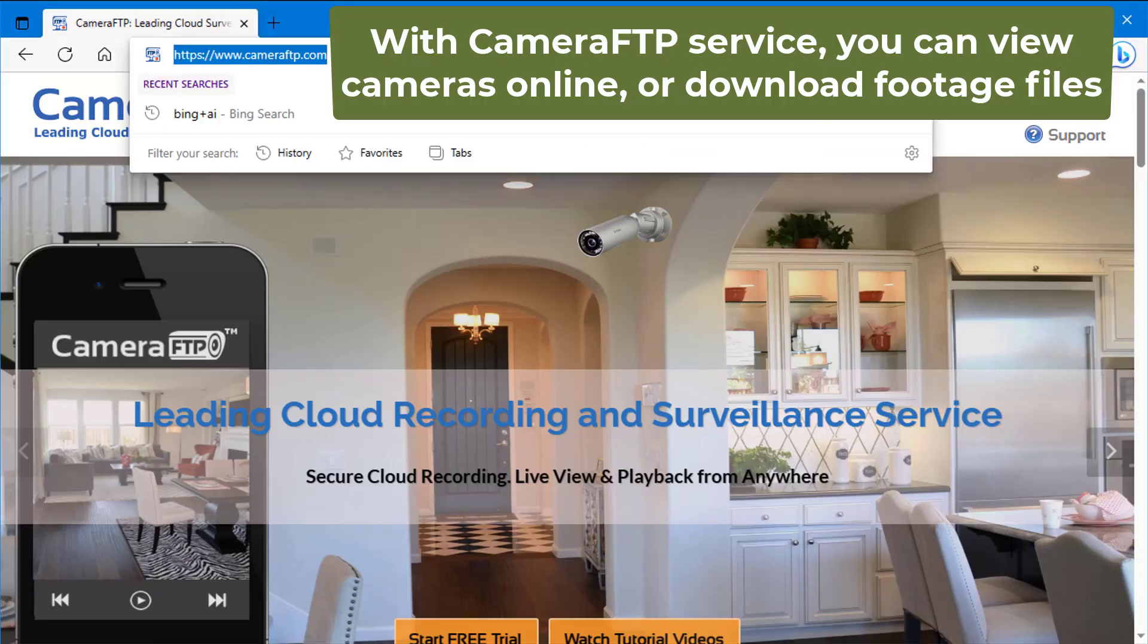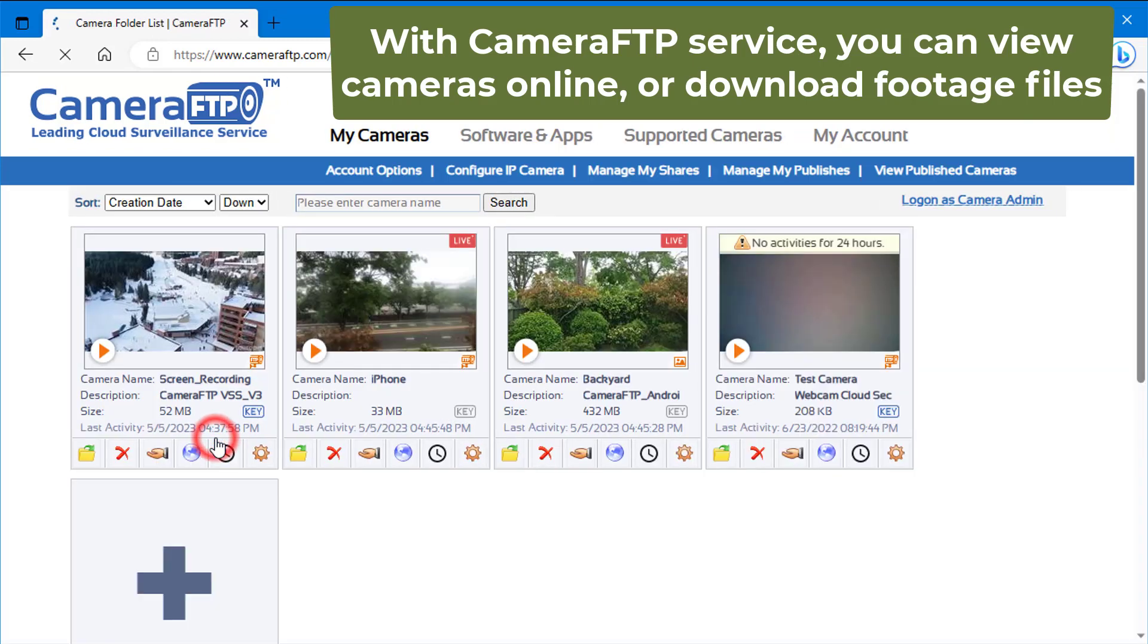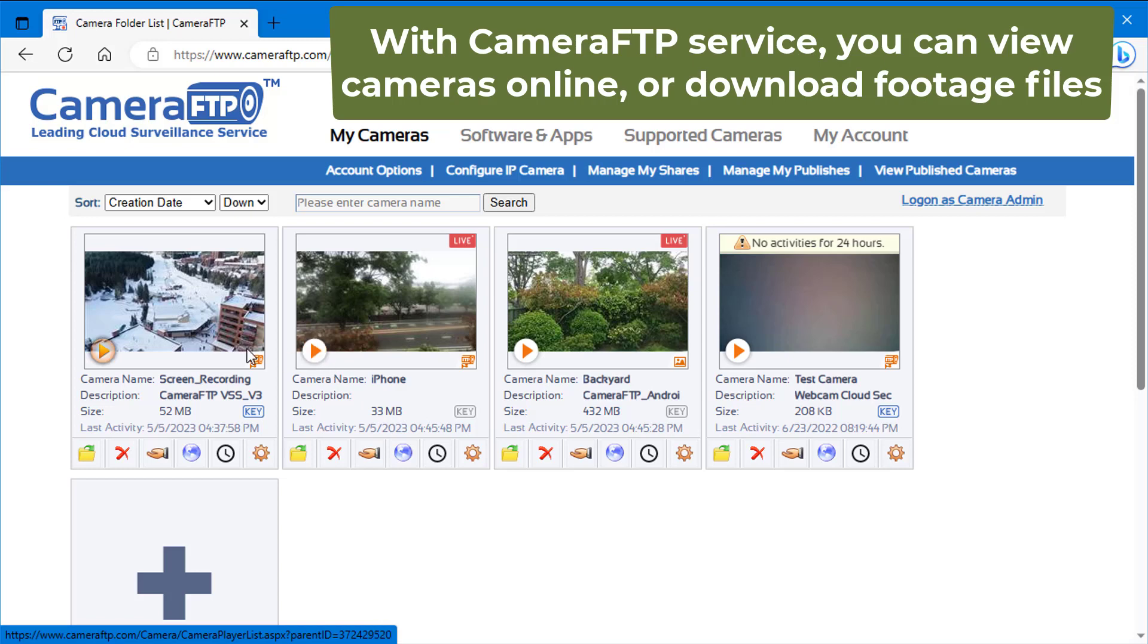If you use CameraFTP cloud recording service, you can use a web browser or CameraFTP Viewer app to view your camera footage. You can also download your footage and play it locally.